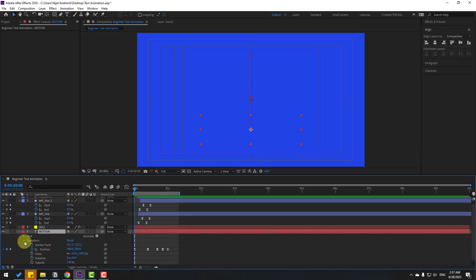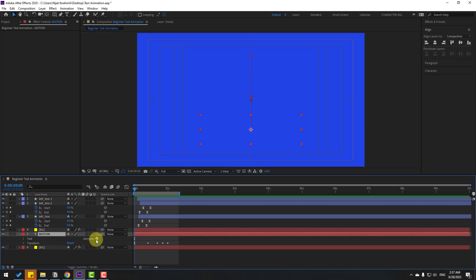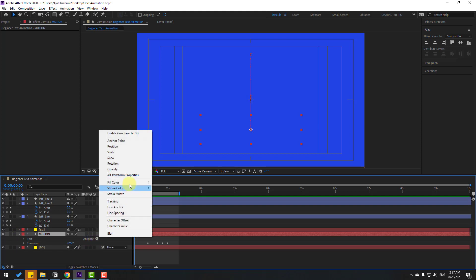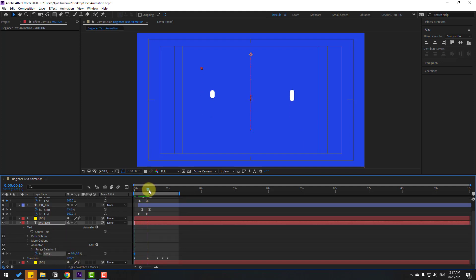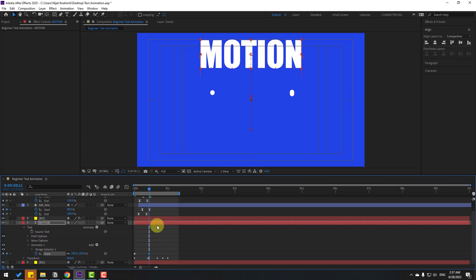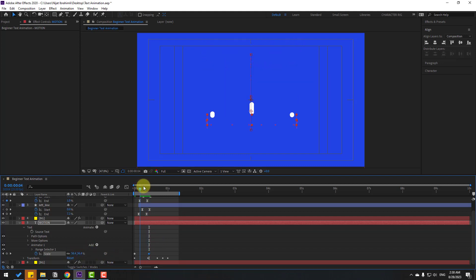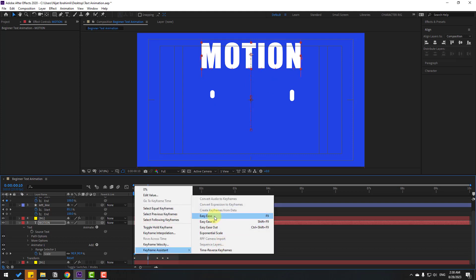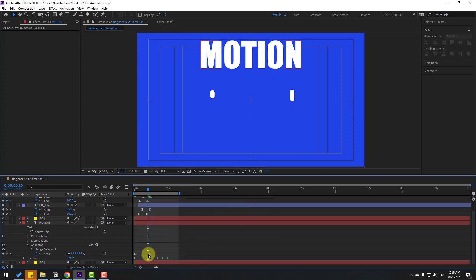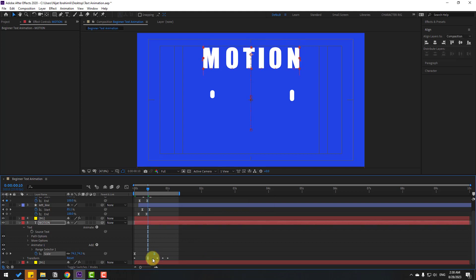Open the text layer and go to the Add button. Add a Scale animator. Change Scale to 0 and make a Scale keyframe. Go further along and change Scale to 100. Preview. Select the keyframes, make easy ease. Select the last keyframe and move it to the right.